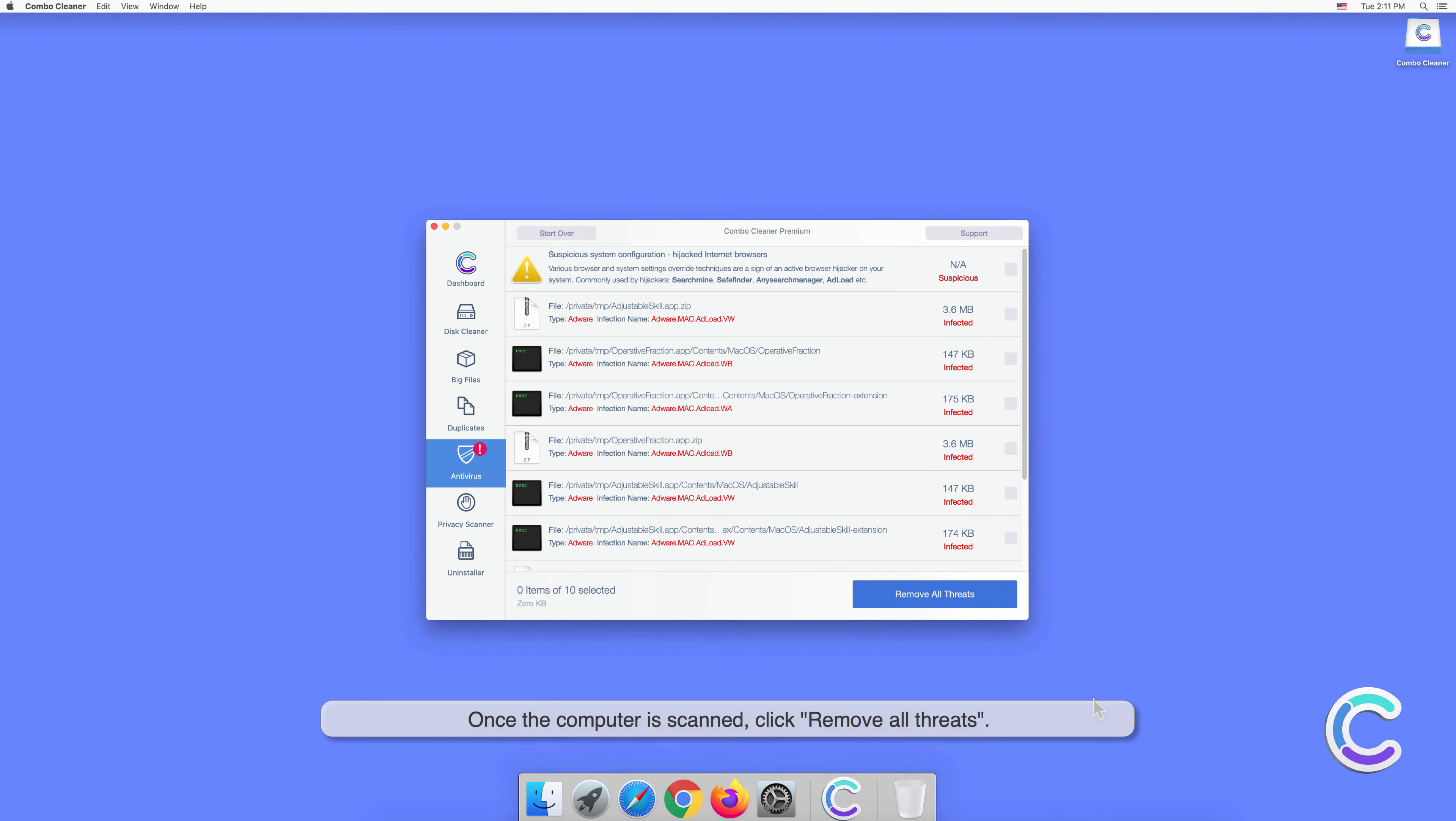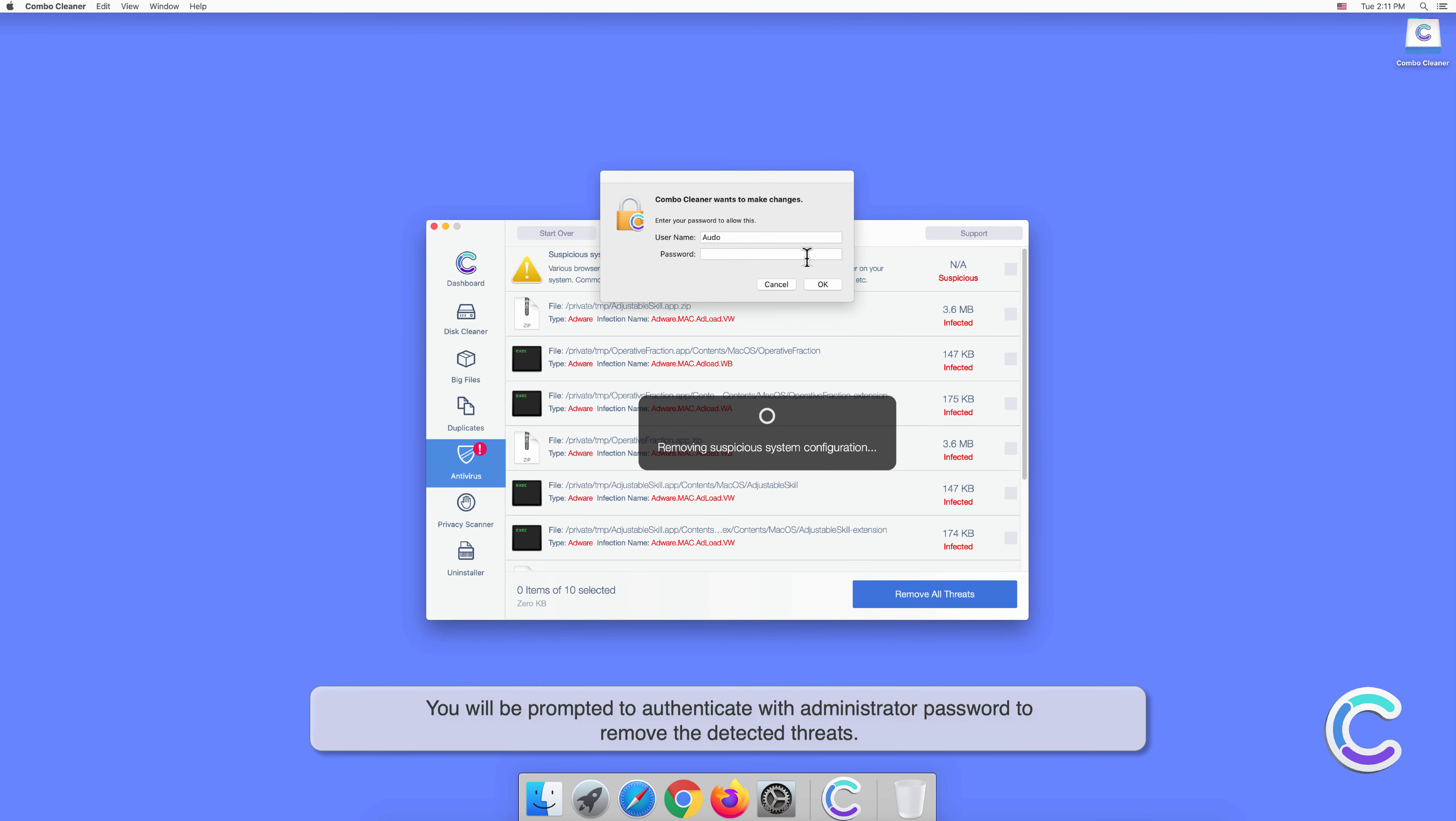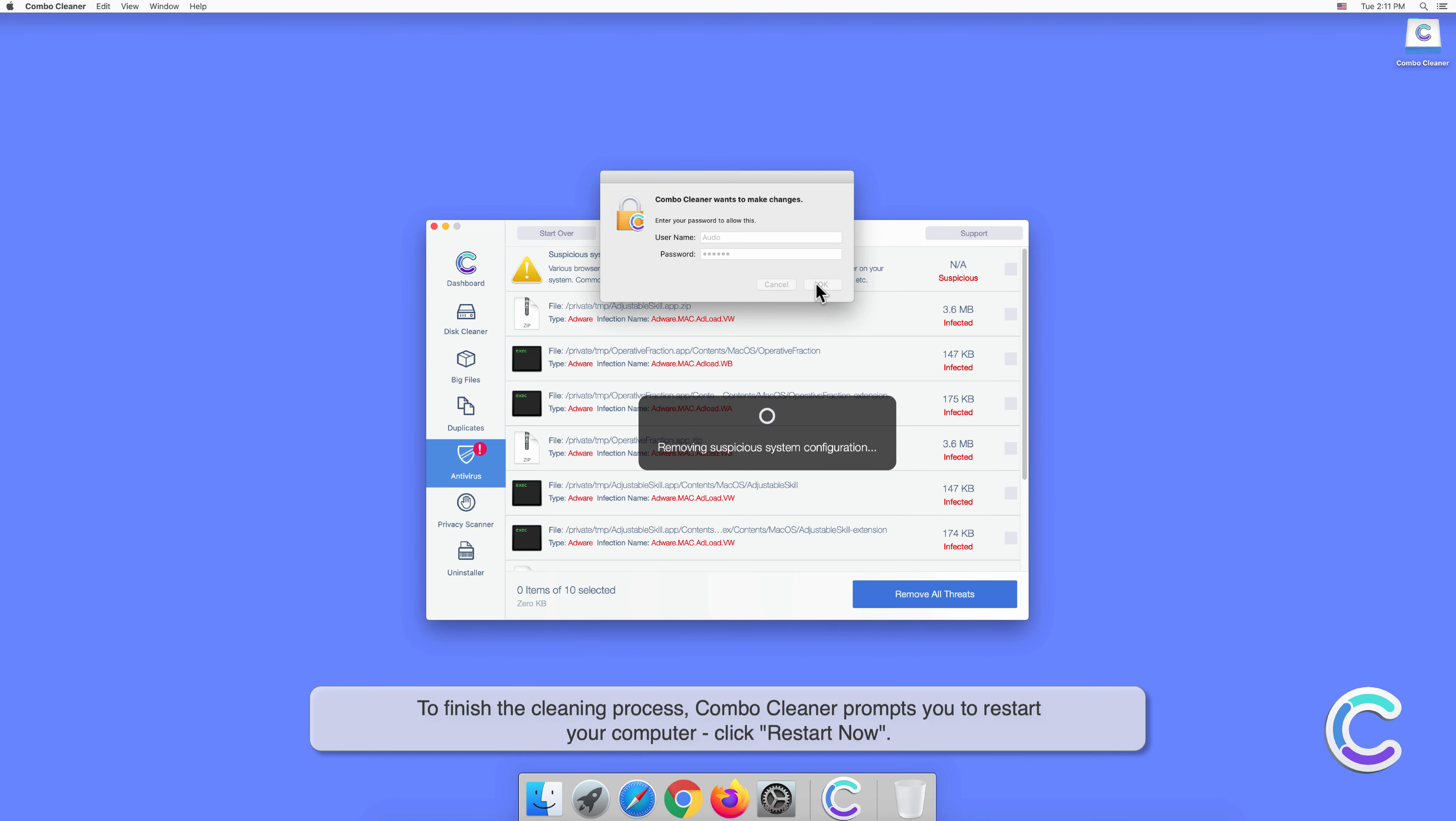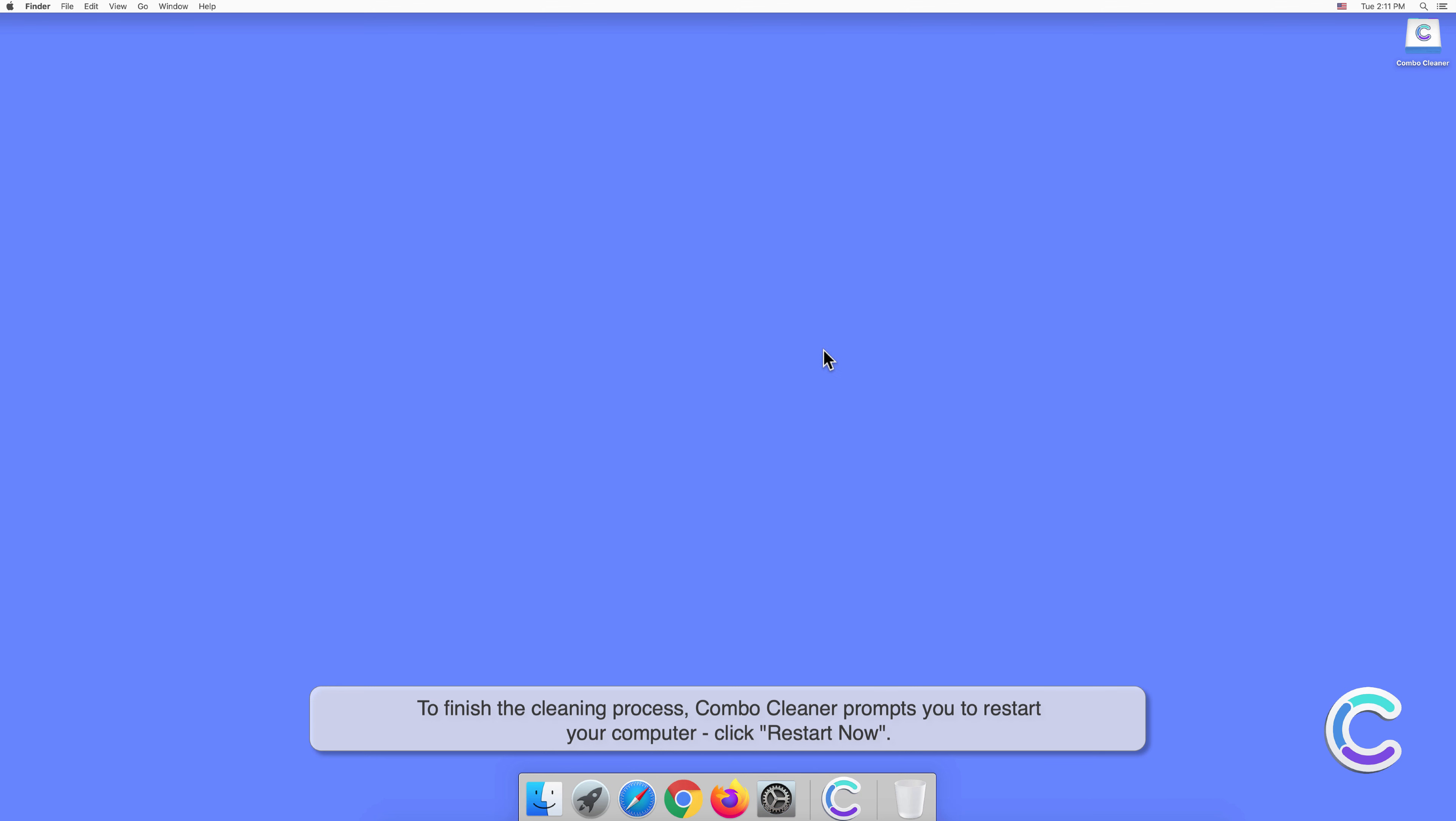Once the computer is scanned, click remove all threats. You will be prompted to authenticate with administrator password to remove the detected threats. To finish the cleaning process, Combo Cleaner prompts you to restart your computer. Click restart now.